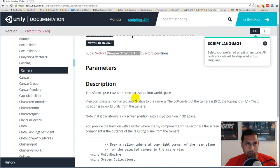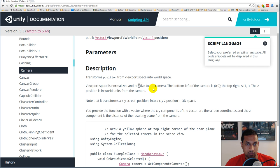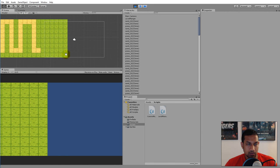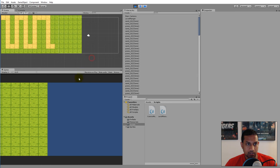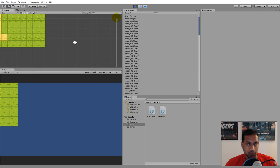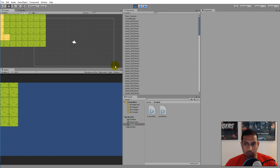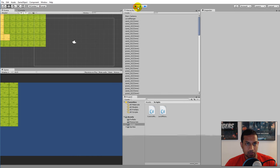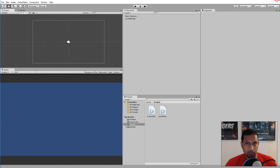We will use something called ViewportToWorldPoint. The viewport space is normalized: the bottom-left of the camera is 0,0 and the top-right is 1,1. So the bottom-right corner is 1,0. This point 1,0 is what we need to get the actual world coordinate from, and we need to translate it into a world-space Vector3 and make sure it doesn't exceed the limits of the map.